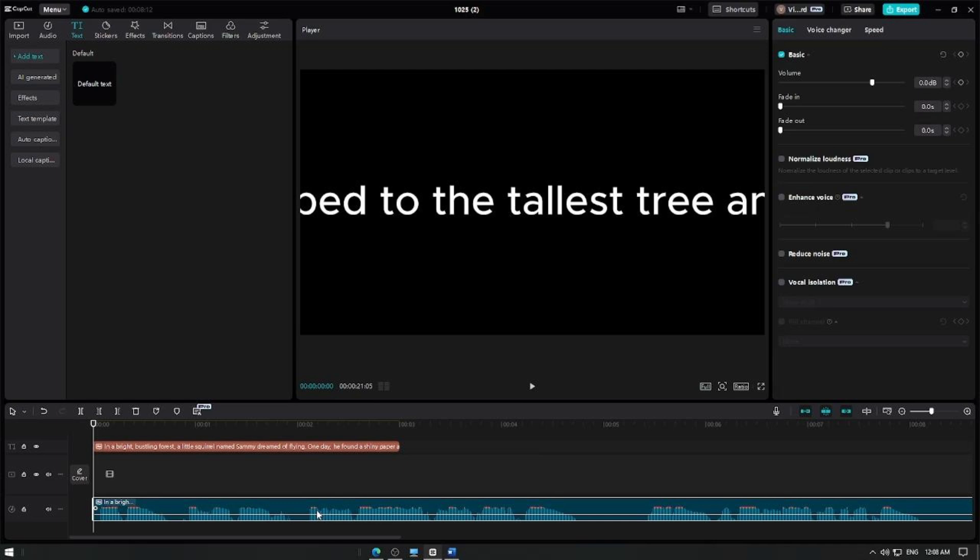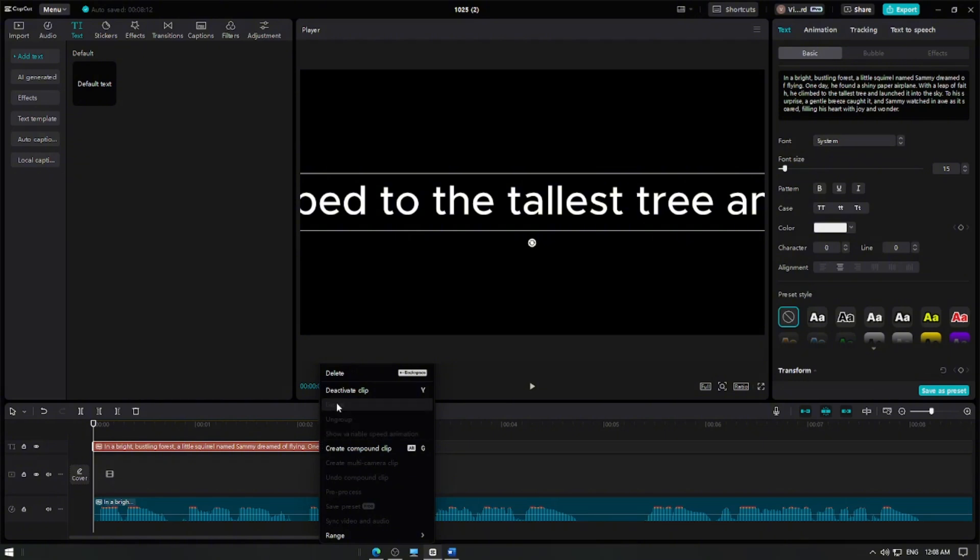From here, you can adjust the audio clip to match the timing of your video. After that, we can delete the text layer.